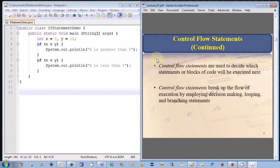So in summary, control flow statements are used to decide which statements or blocks of code will be executed next. Control flow statements break up the flow of execution by employing decision-making, looping, or branching statements.